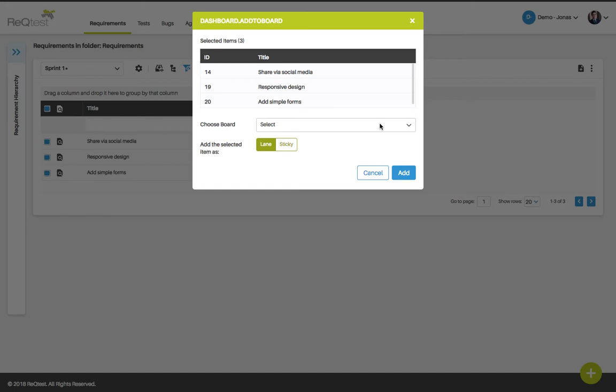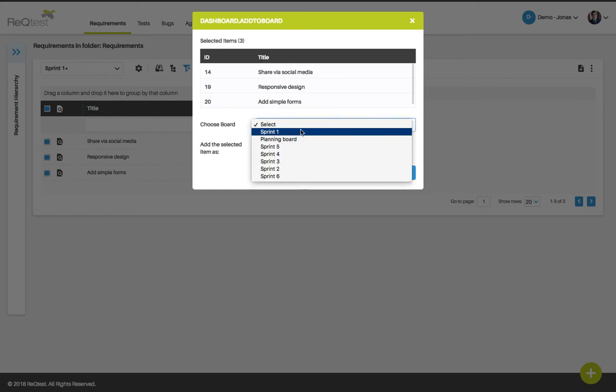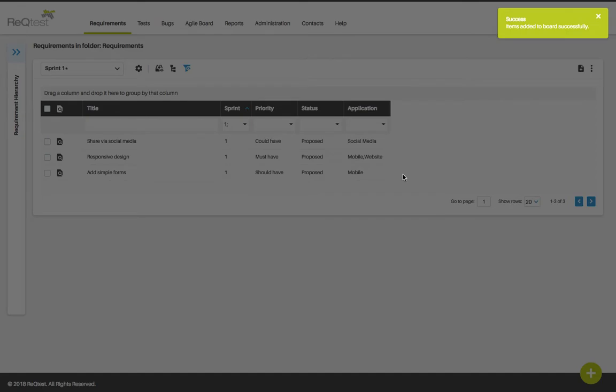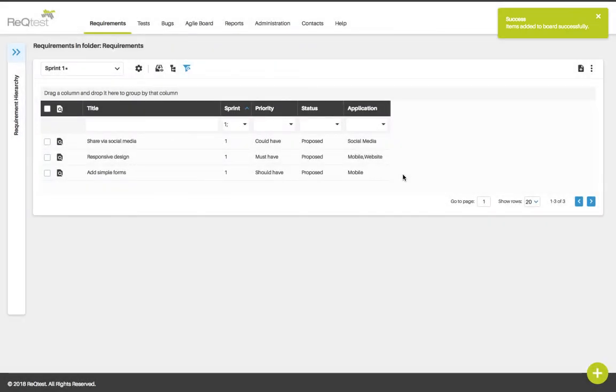I'm going to choose to add them to my sprint number one board. So I select sprint number one and I'm going to add the requirements as lanes. This will allow me to add test runs and bug reports as stickies. So I add them as lanes and now these requirements have been added to your sprint one board.